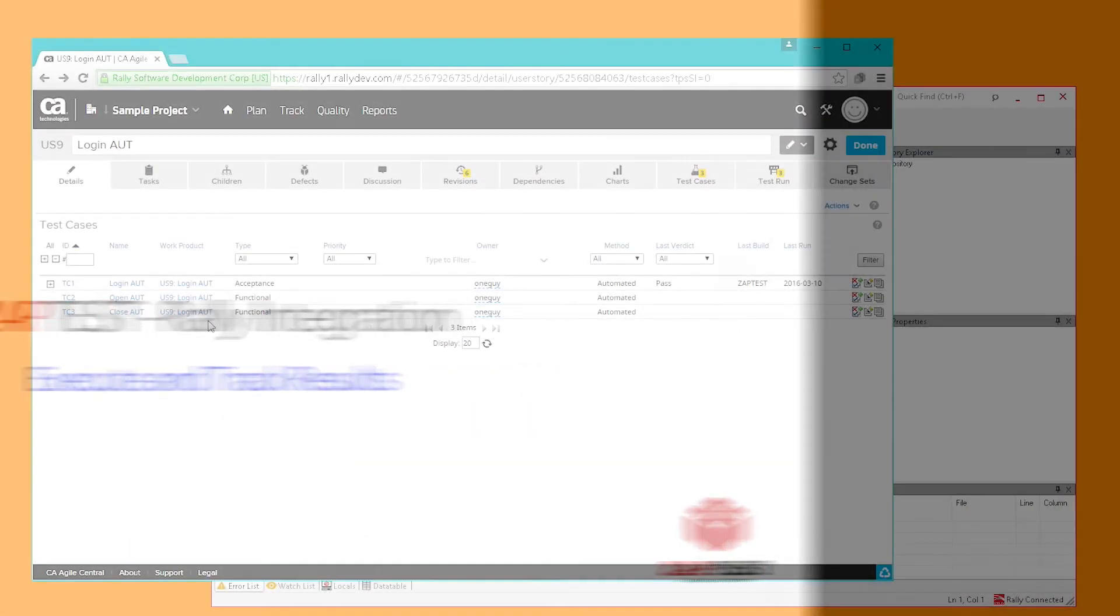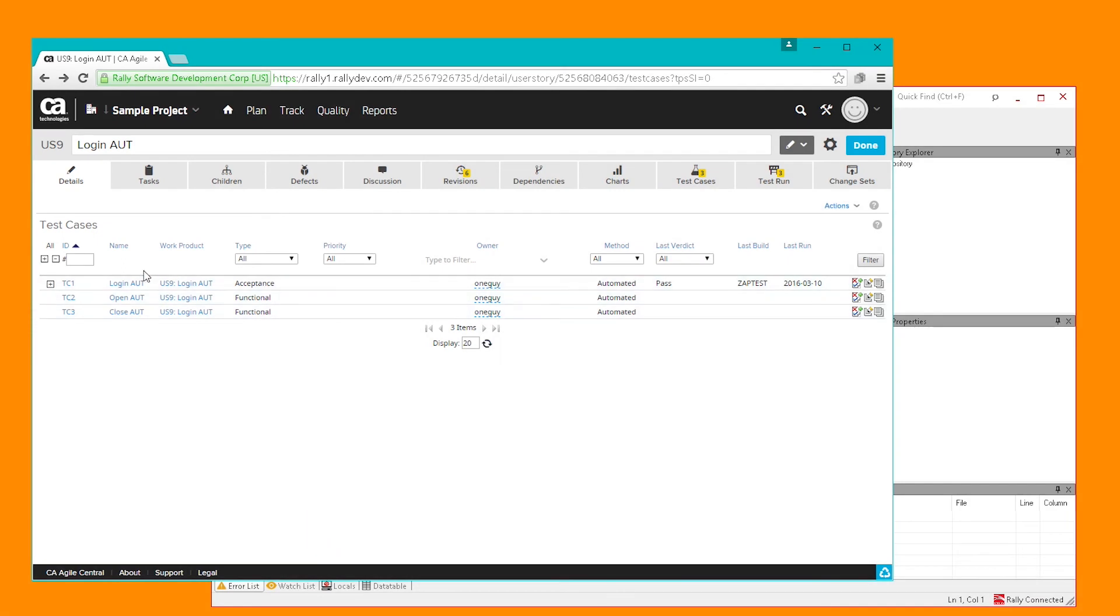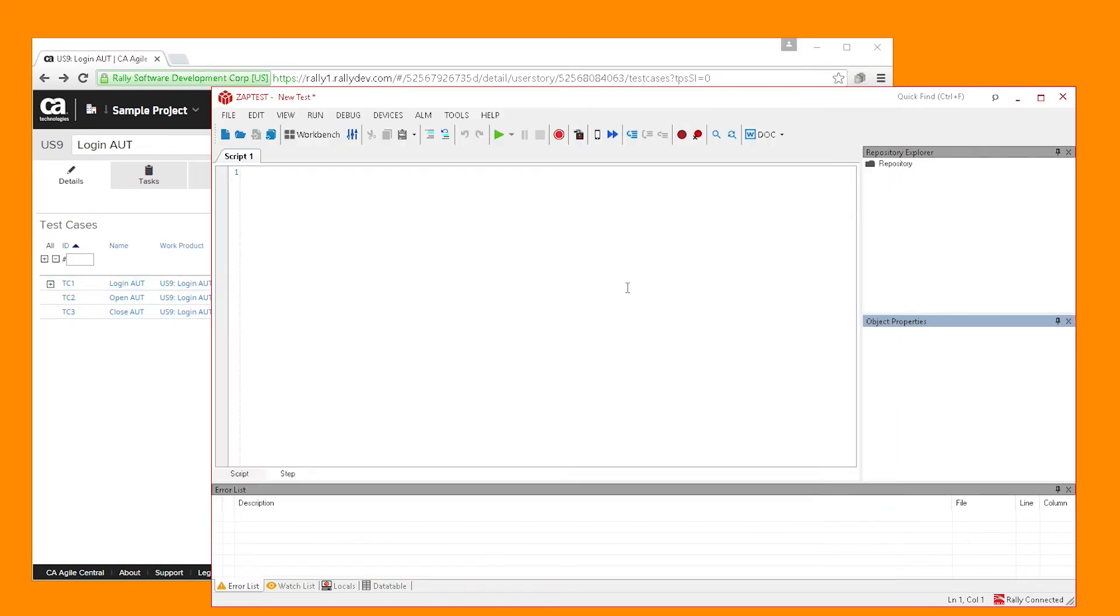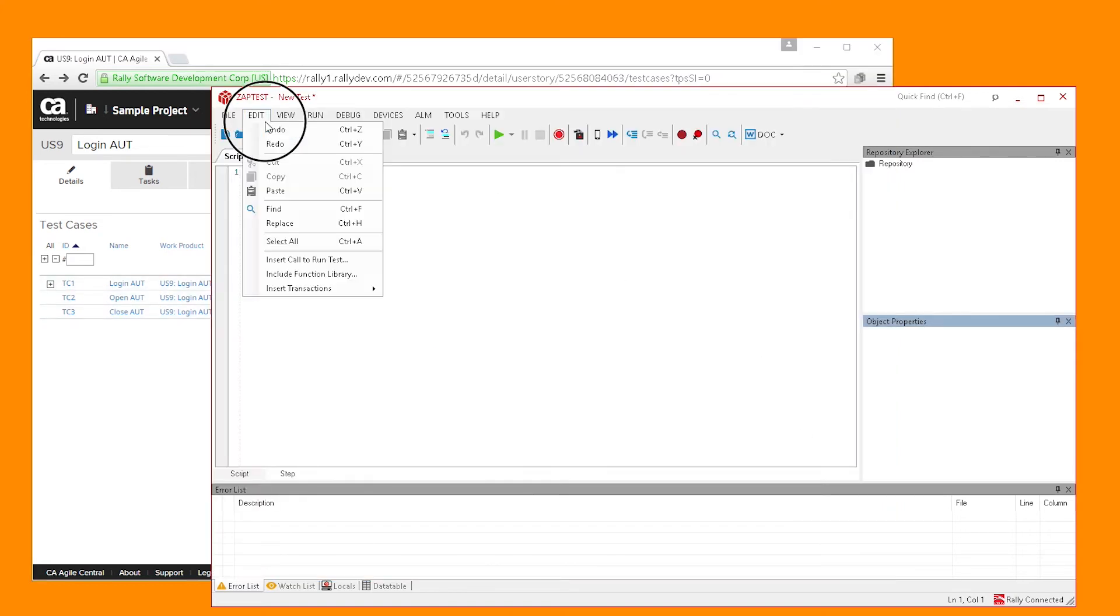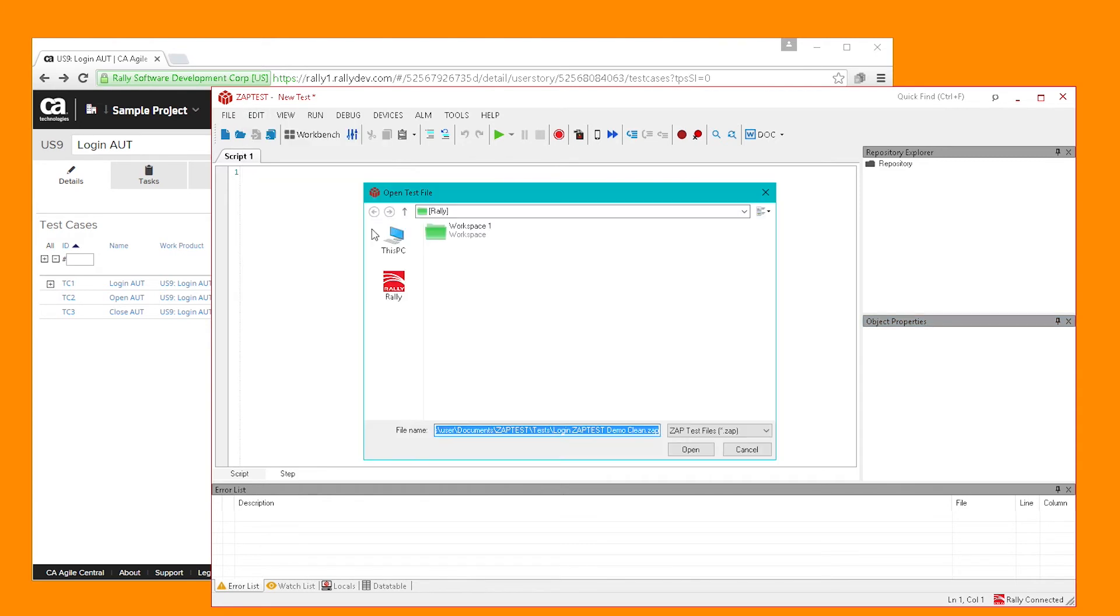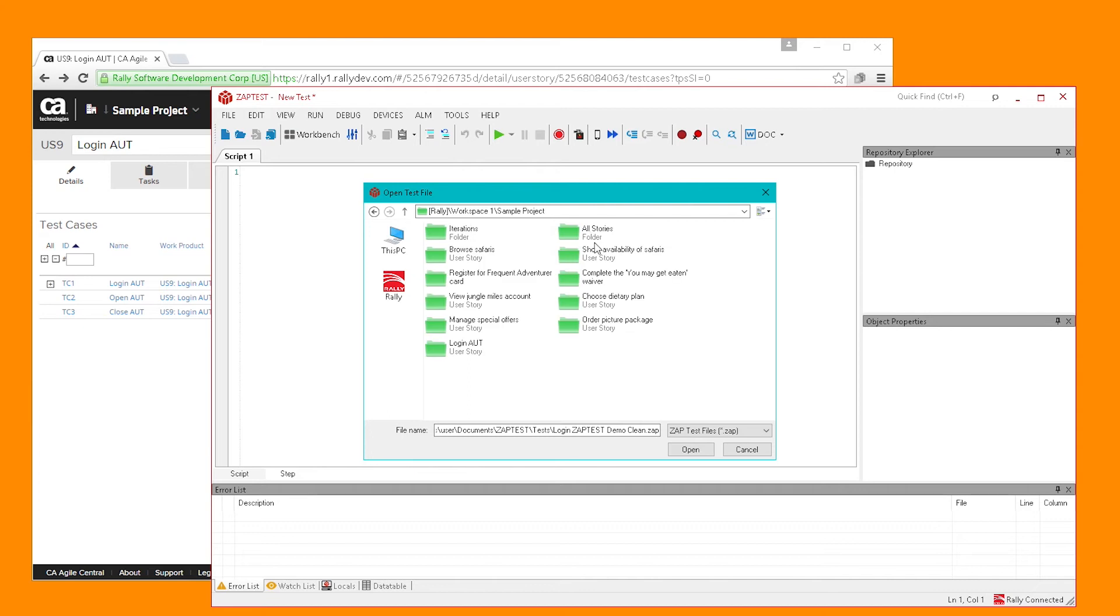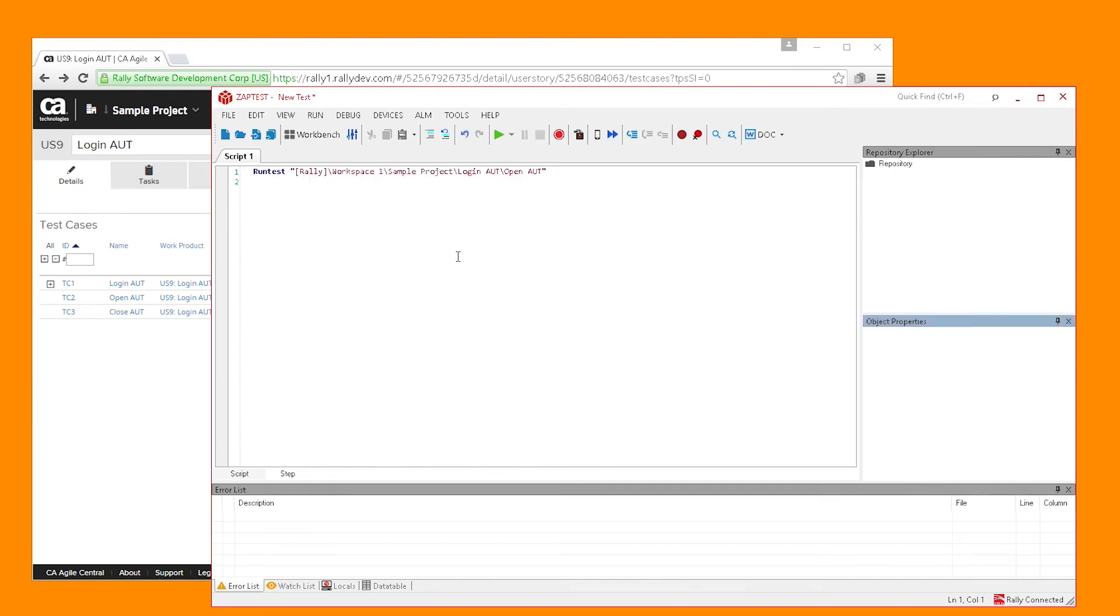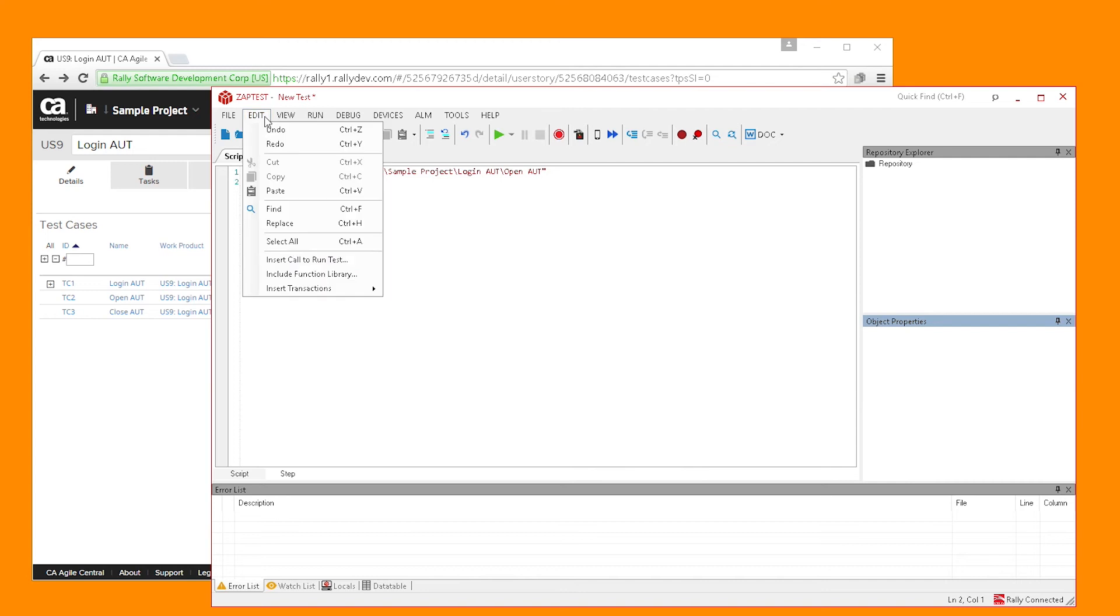ZapTest allows you to execute automated tasks and track results directly from Rally. In this example, we want to run the three automated tests for this user story. ZapTest can run these tests individually or together. Here's an example how to run them all together as a batch execution. Simply click Insert Test and select it from the Rally project.